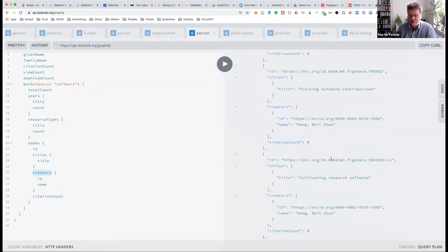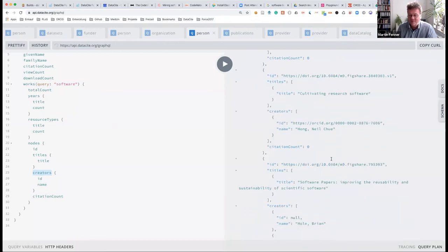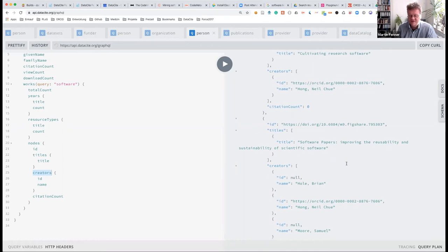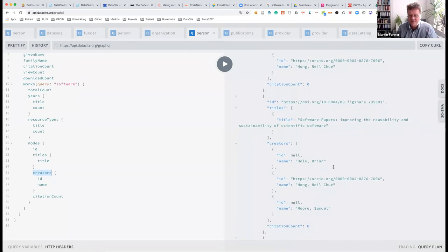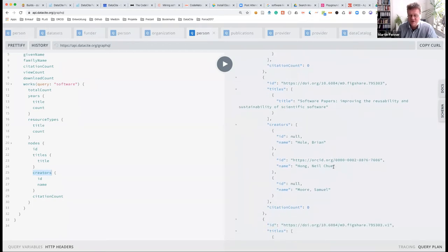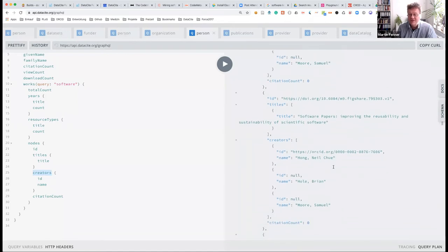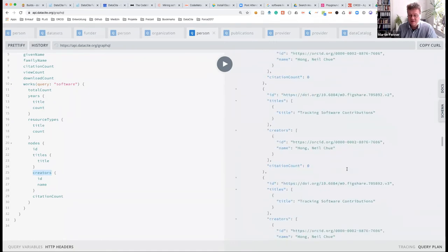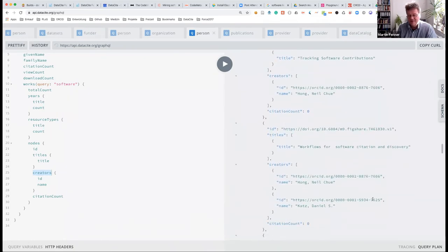There are a lot of solo works. Here's a software paper — 'improving the usability of scientific software' — with two coauthors who didn't provide their ORCID. Here's another: 'workflows for software citation and discovery in figshare,' and coauthor Dan Katz — whom many of you probably know — has also provided his ORCID.